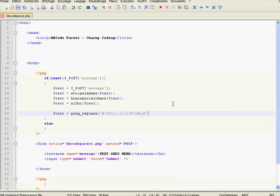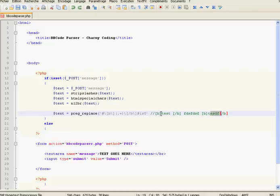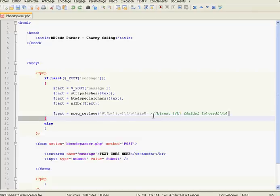The 'u' flag means: if we have two bold tags in the same string — for example [b]this text[/b] and [b]other text[/b] — without 'u', all the text from the first opening tag to the last closing tag would be bold. But with the 'u' flag, it matches the shortest possible string, so only the text inside each individual pair of tags will be bold, not everything from the first to the last tag.